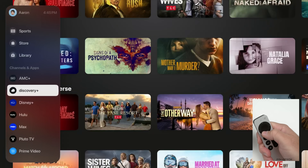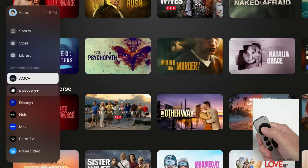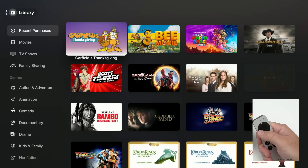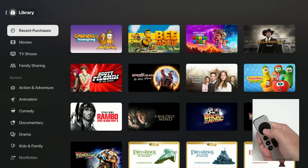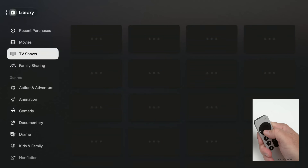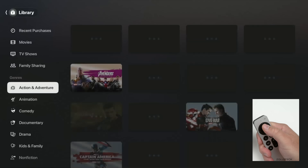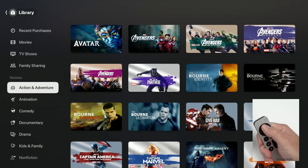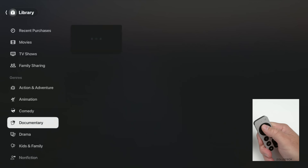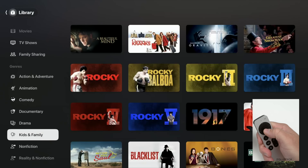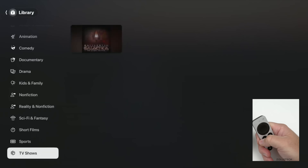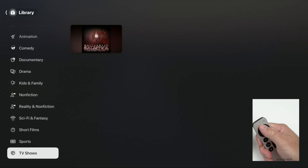If we swipe left, we can go into our Library and see anything we've already purchased. We have our movies and TV shows on the left, and we can browse through genres with a new sidebar — including Animation, Comedy, Documentary, Drama, Kids & Family, Nonfiction, and all the way down to TV shows.